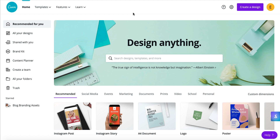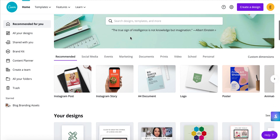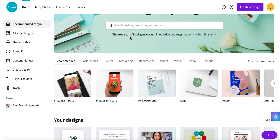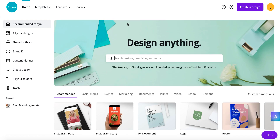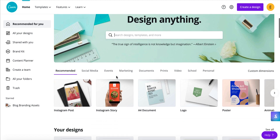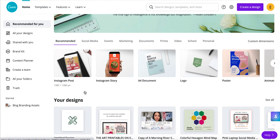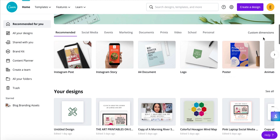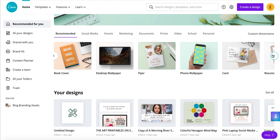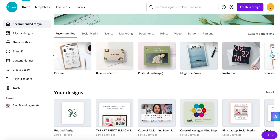So this is my dashboard. In a minute I'll show you some of the things I use it for, but be aware I've been using Canva for quite a while, so I've built up quite an inventory of designs. Canva is really great because they offer so many templates — templates for Instagram posts, stories, A4 documents, logos, posters — honestly it goes on and on.